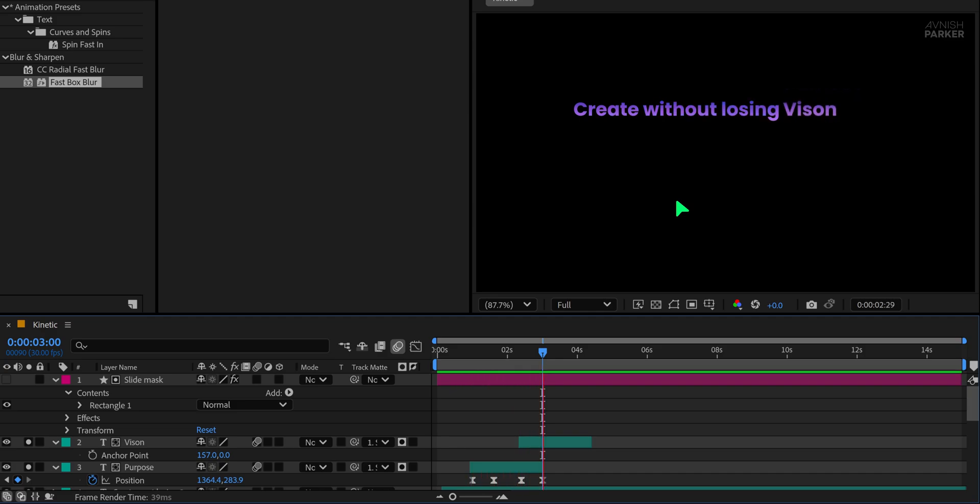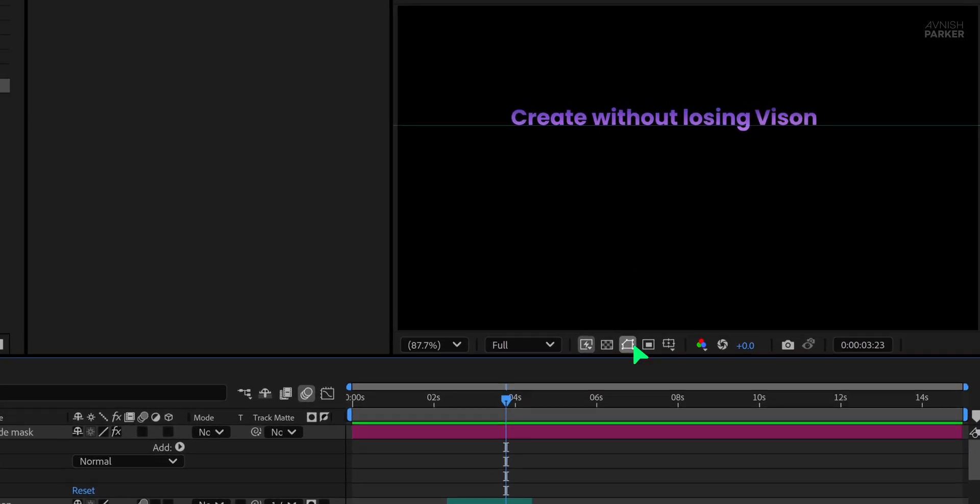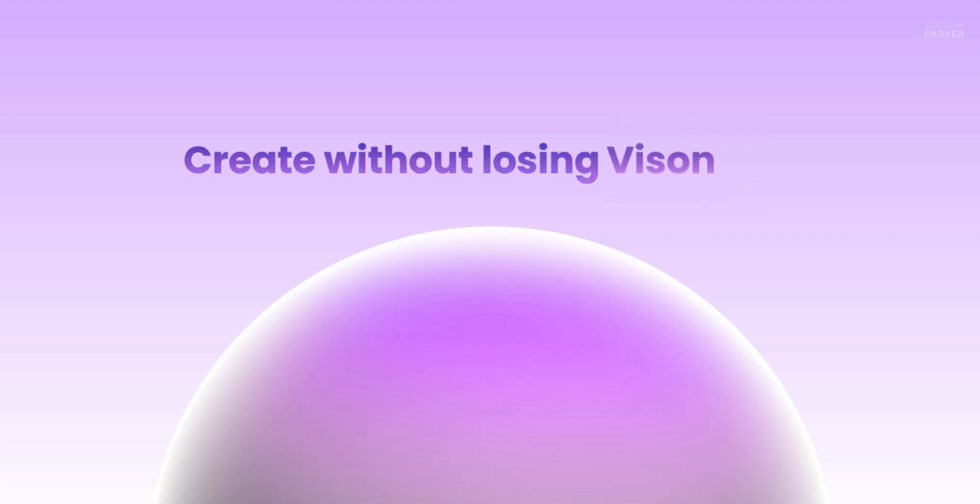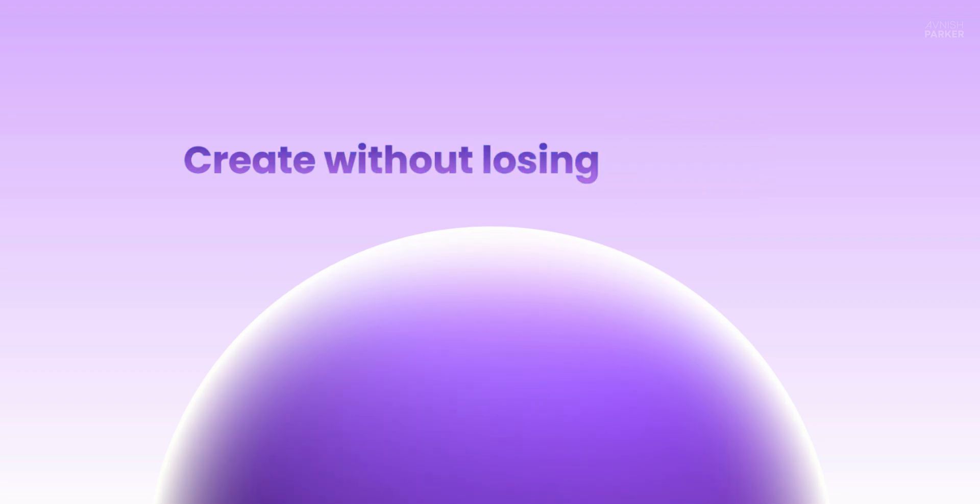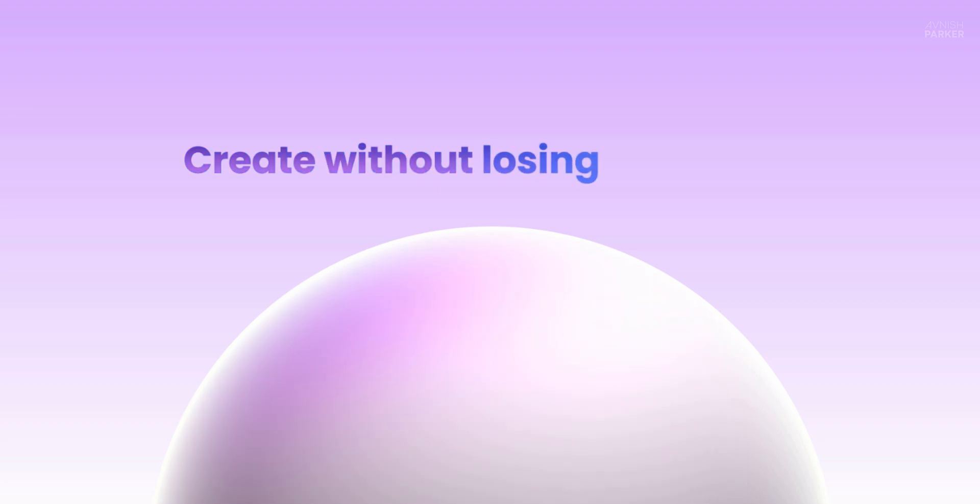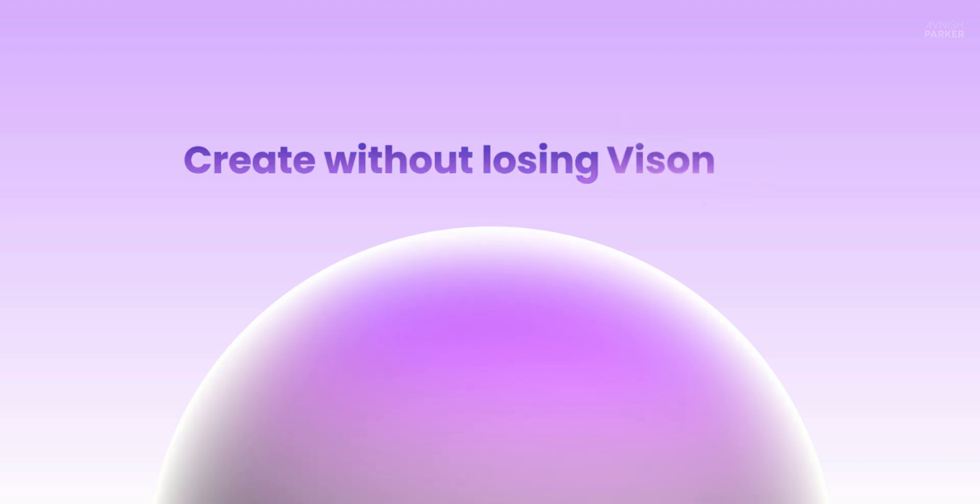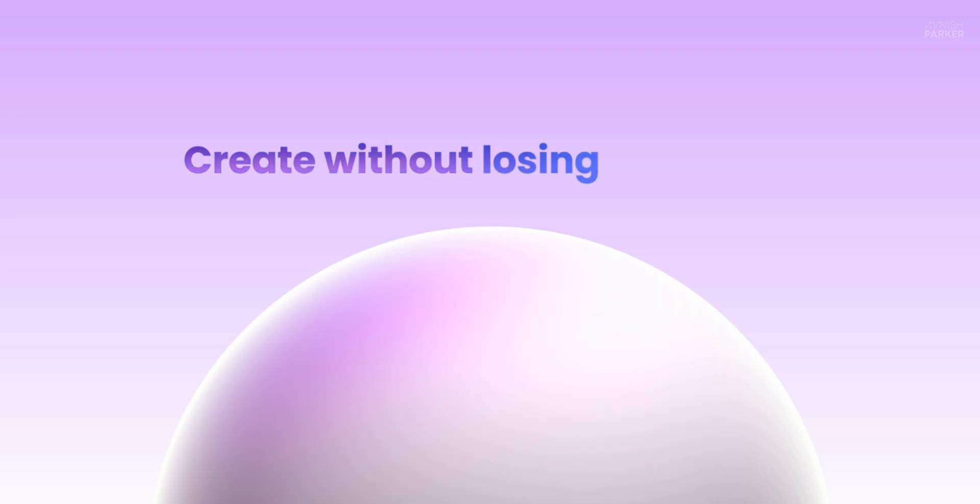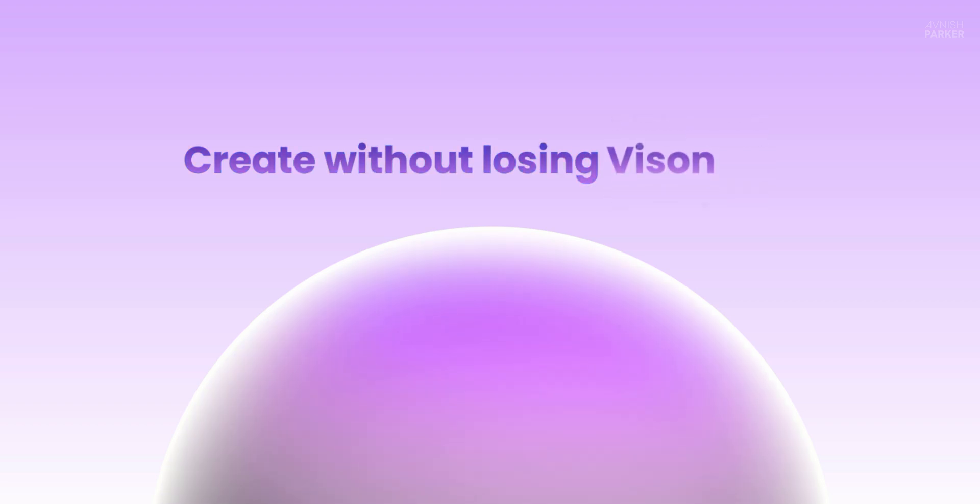Now go ahead and create more duplicates of this text layer as needed to fill out your design. After duplicating and positioning them, you can unsole the text layers to bring back your full composition view and see the complete design in action. That's it for today's tutorial. I hope you learned something helpful and enjoyed the process. Thank you for watching and I'll see you in the next one. Until then, good luck and peace.